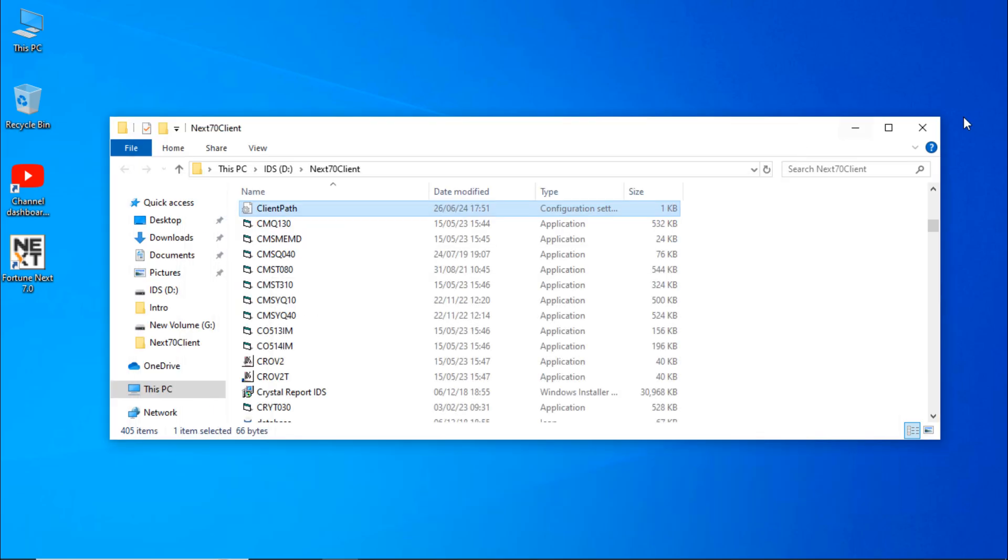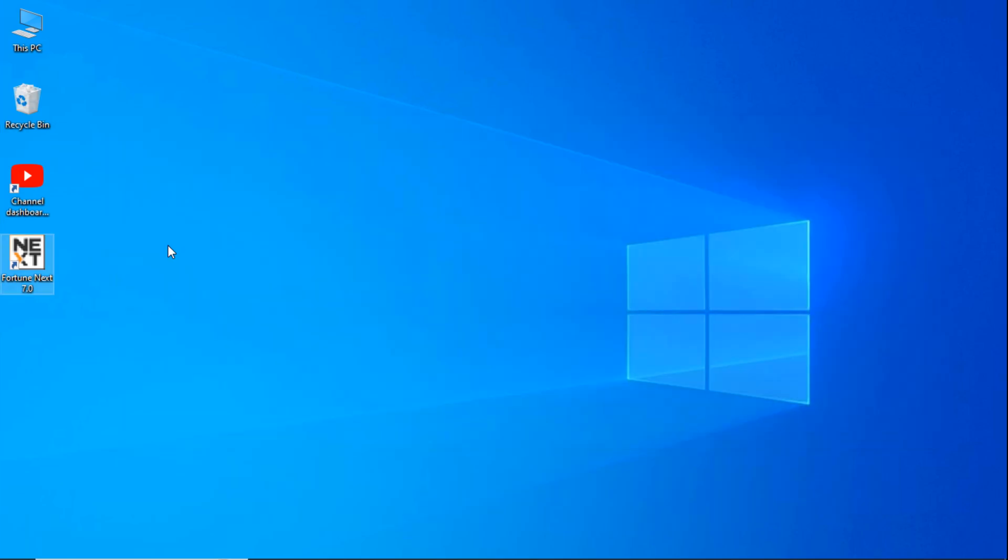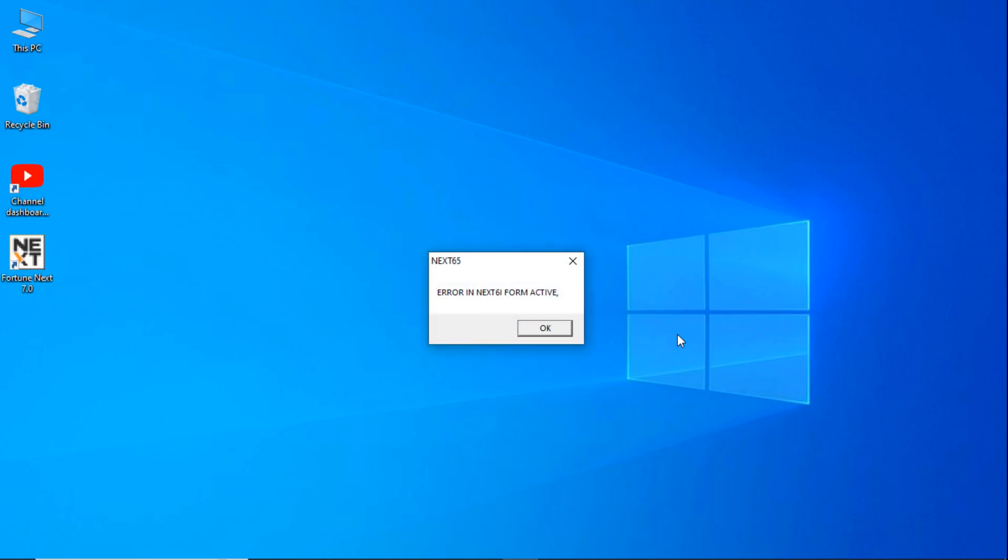Let's see. Now when you try to open it, it will not open. Here you can see it's giving an error.